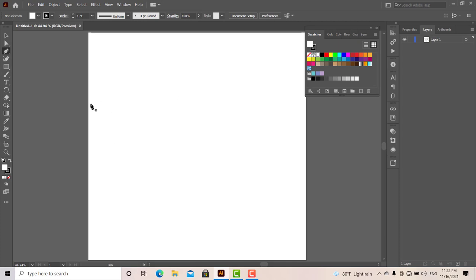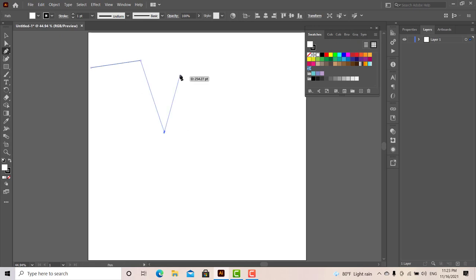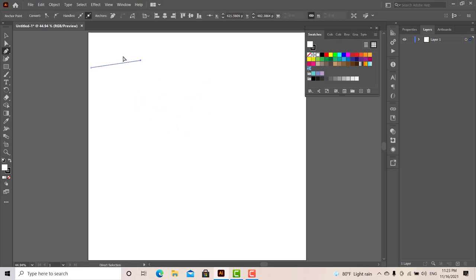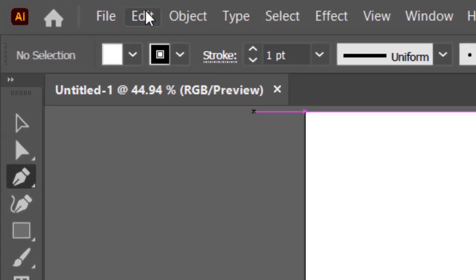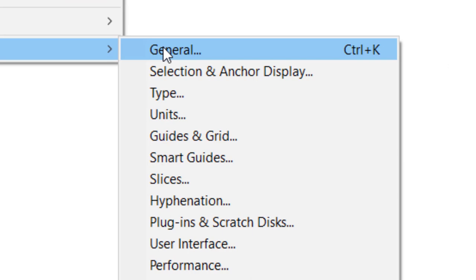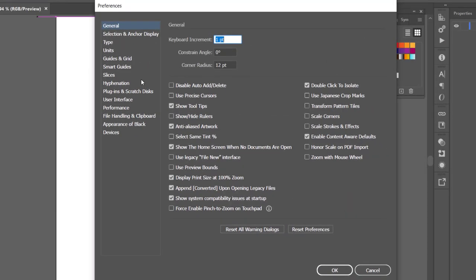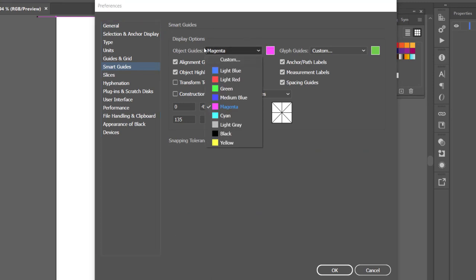We will use Smart Guides. We will also use the editor — this is the Preferences of the Editor and General. This is the Smart Guides tab. This is the Object Guides tab.